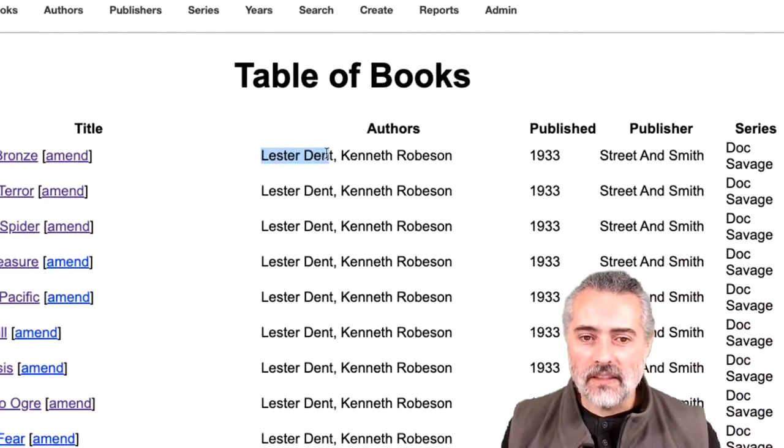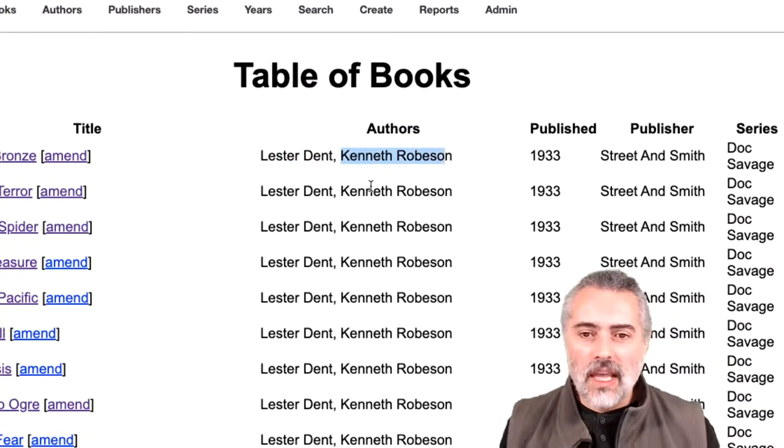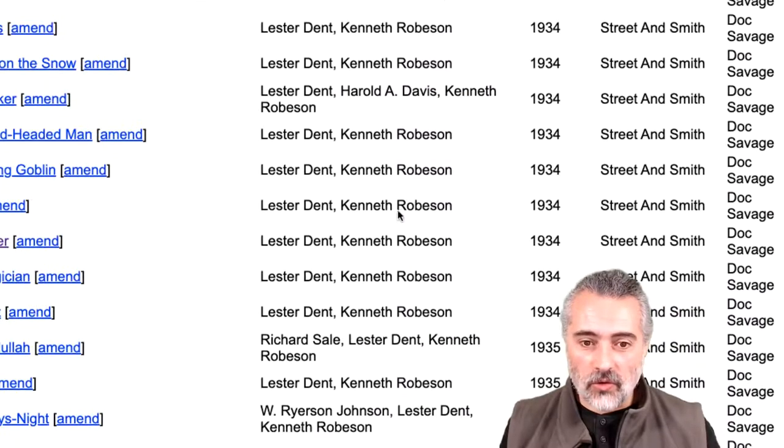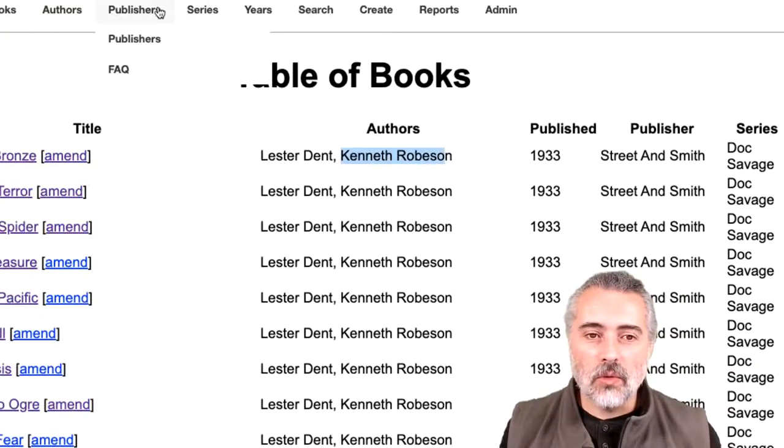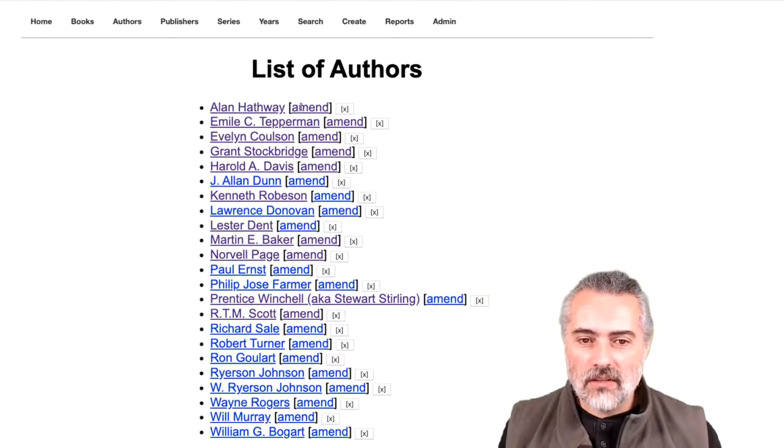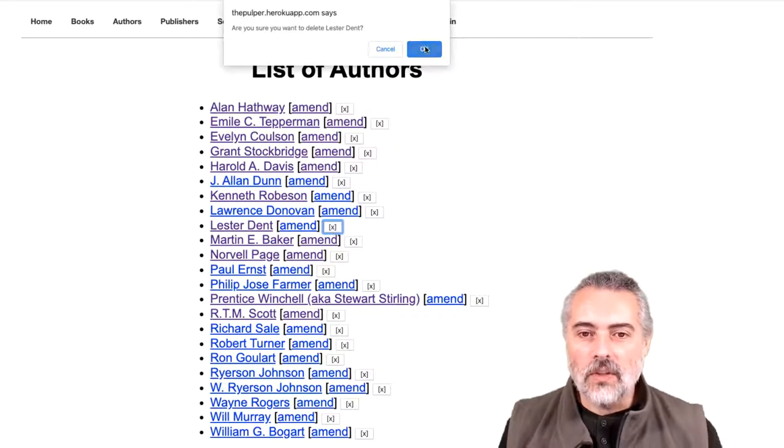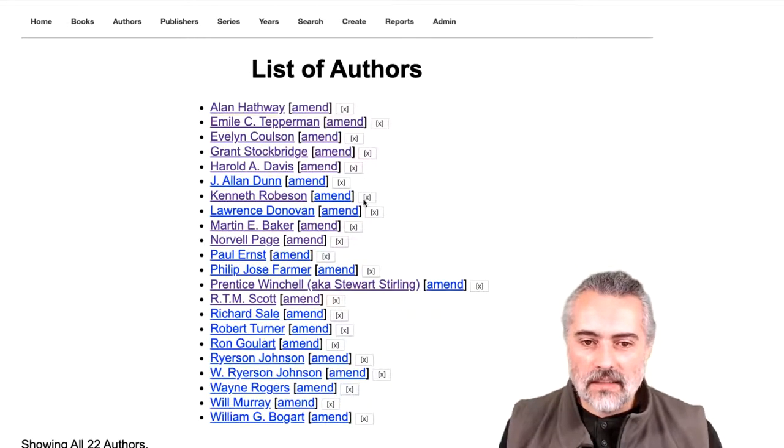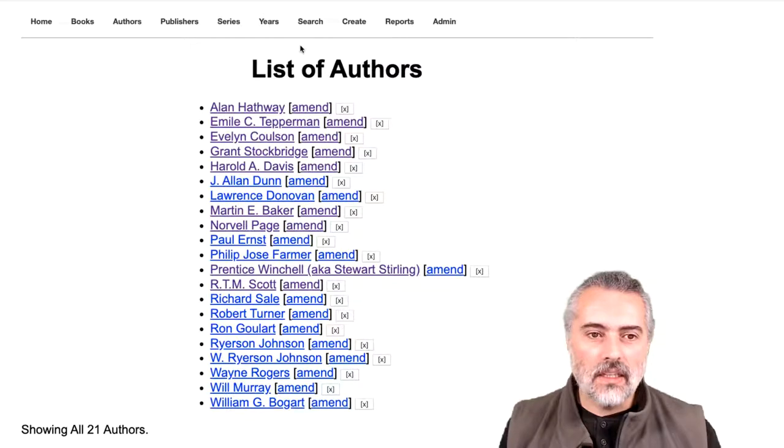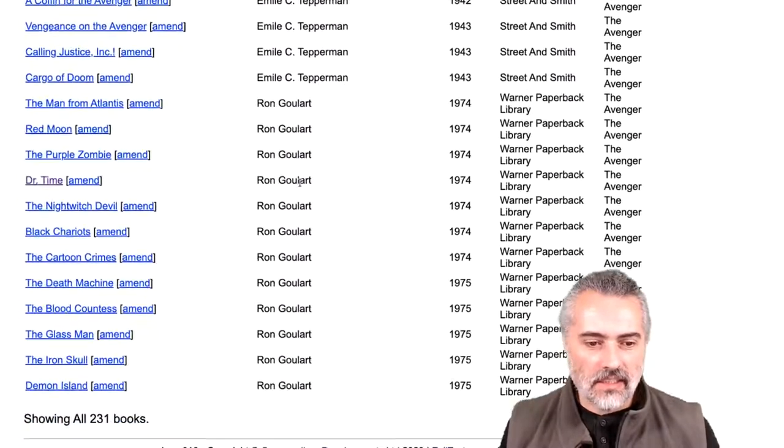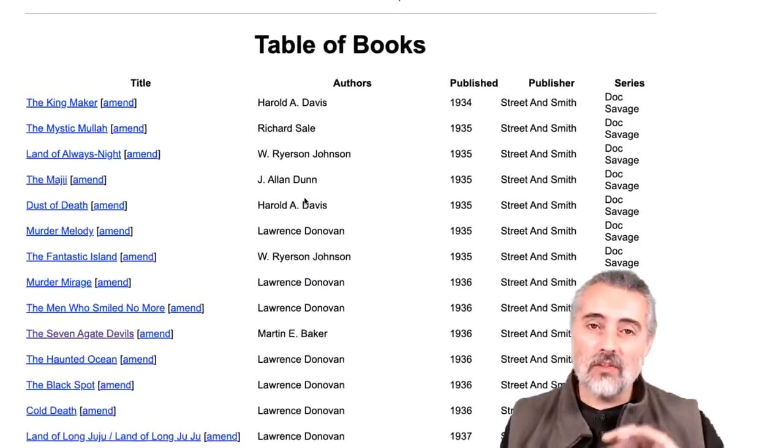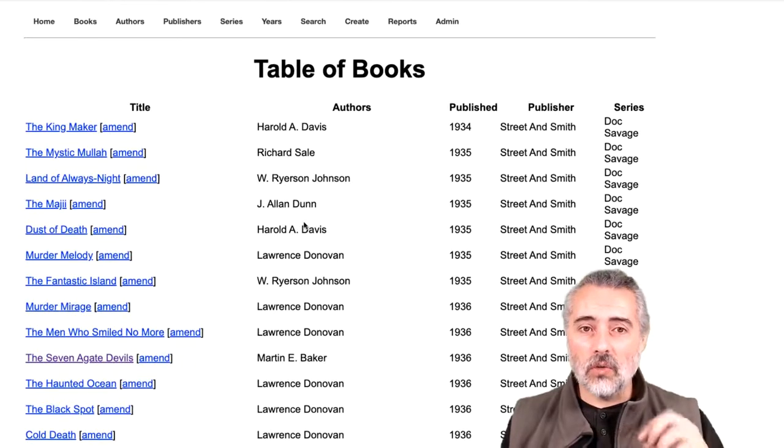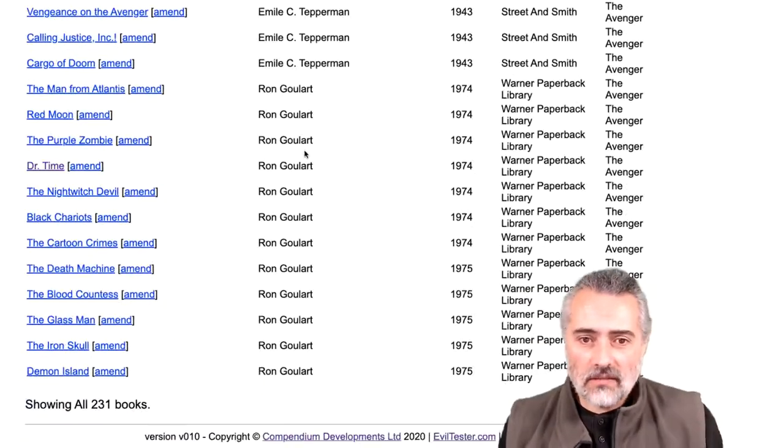So I'm just going to have a quick look at what happens if I delete an author. What happens if I delete all authors for a book. If I delete all authors for a book, I would probably expect that book to be deleted. So here's Lester Dent and Kenneth Robeson. And they've authored a lot of books. So let's have a quick look at authors. I'm just going to delete Lester Dent. Okay. And delete Kenneth Robeson. Okay. Then jump back to the books. And I can see now that there's 231 books.